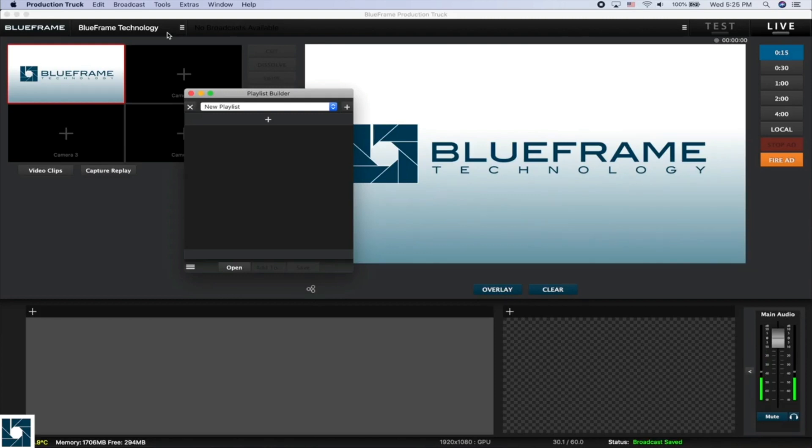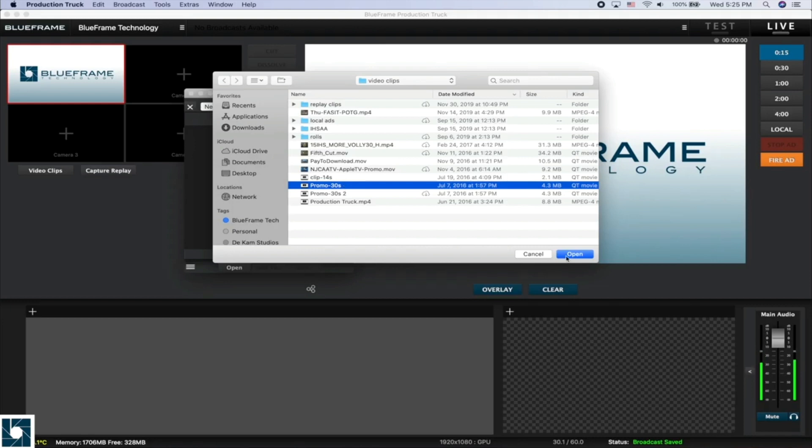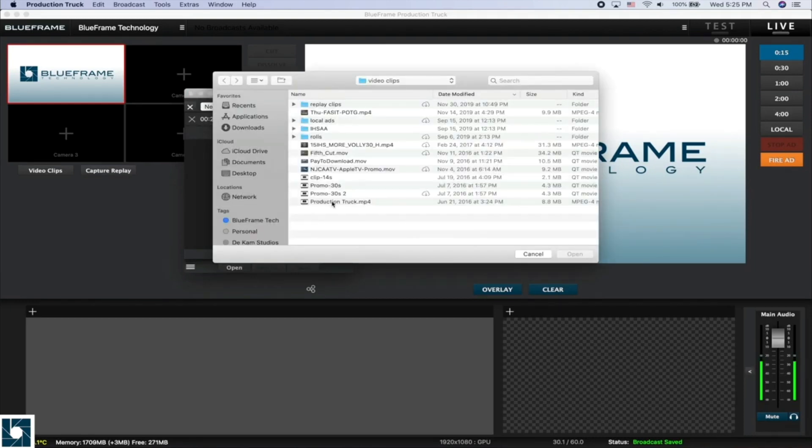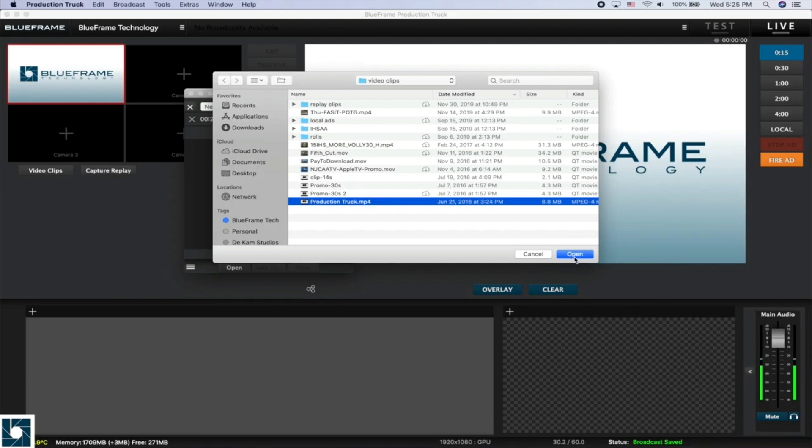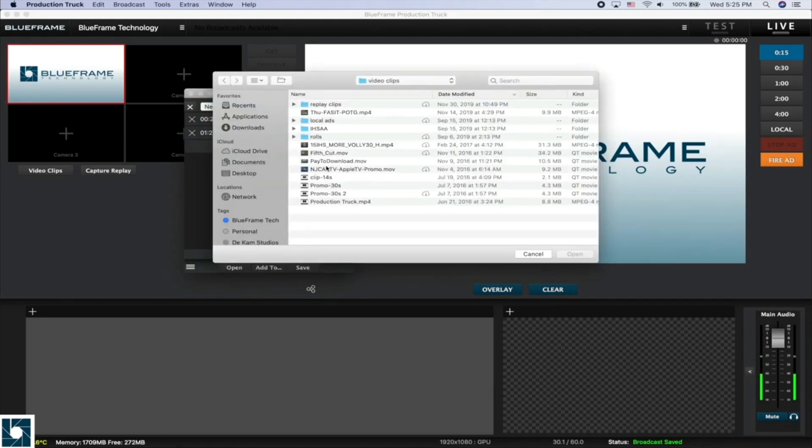So to get started, we're going to click on the plus button here and start choosing our video clips that we want to add. We'll start with this 30 second promotional video, then we'll also use this Production Truck promotional video, and we'll add one more in here just to make it a nice even three.